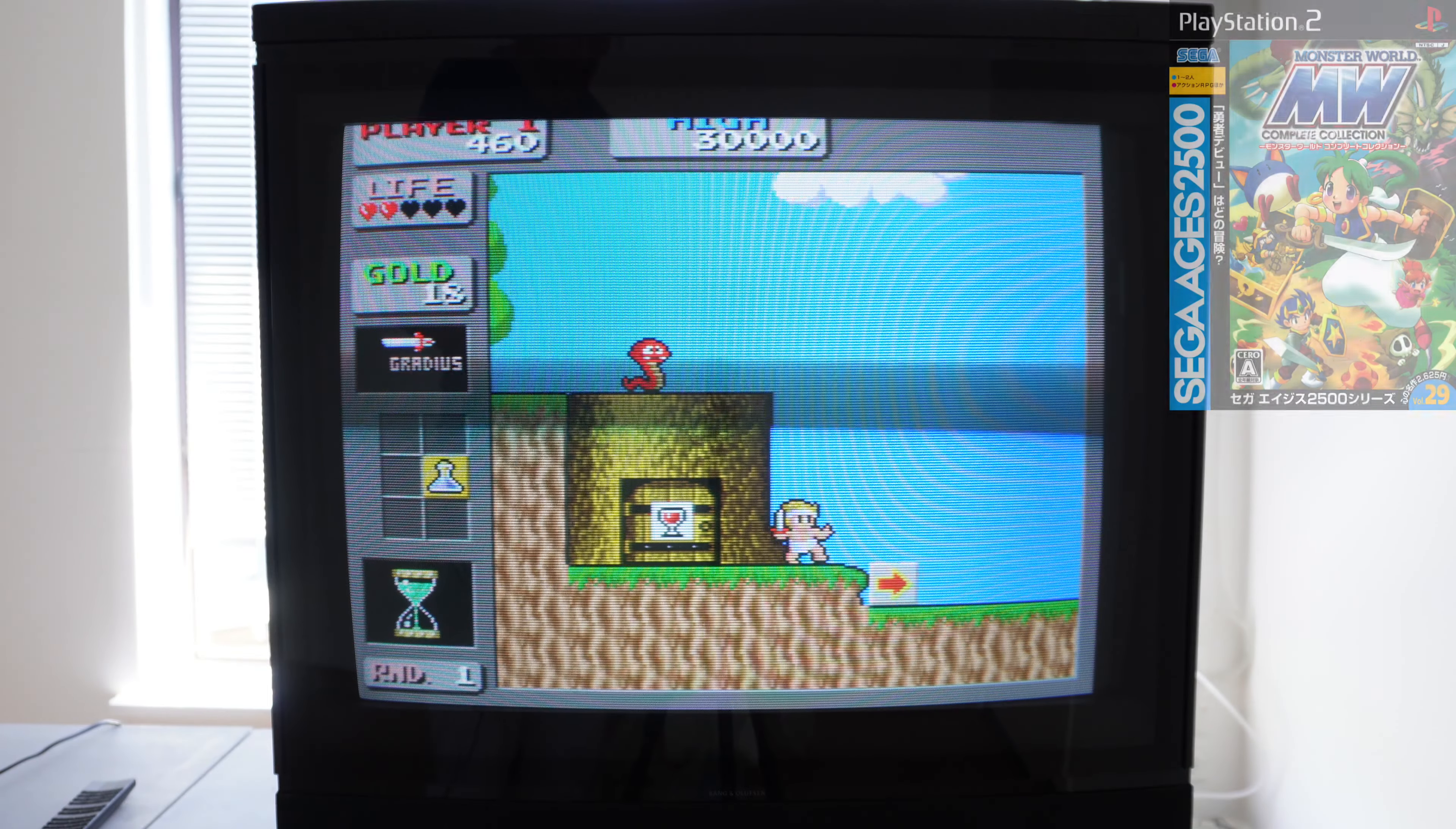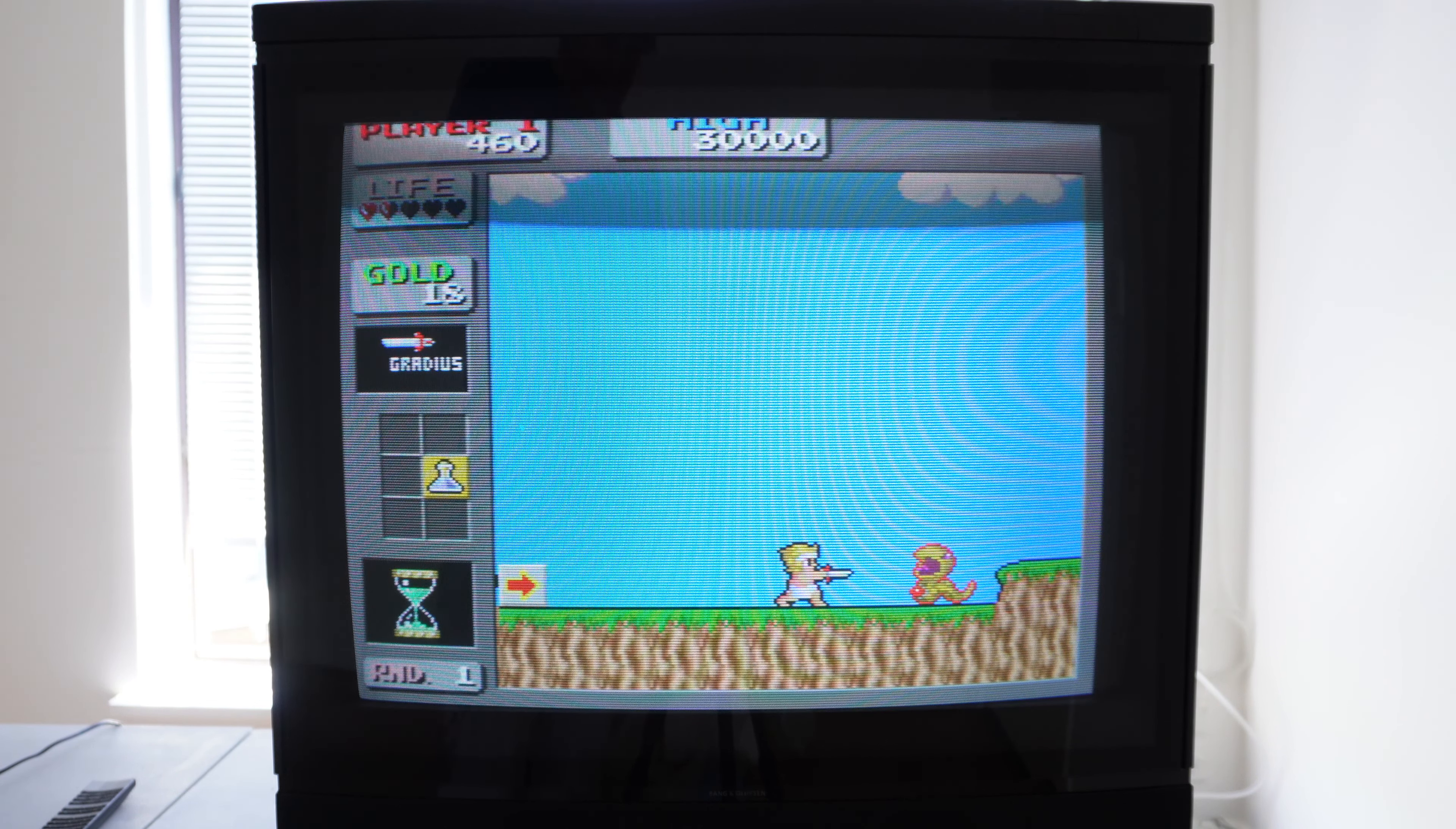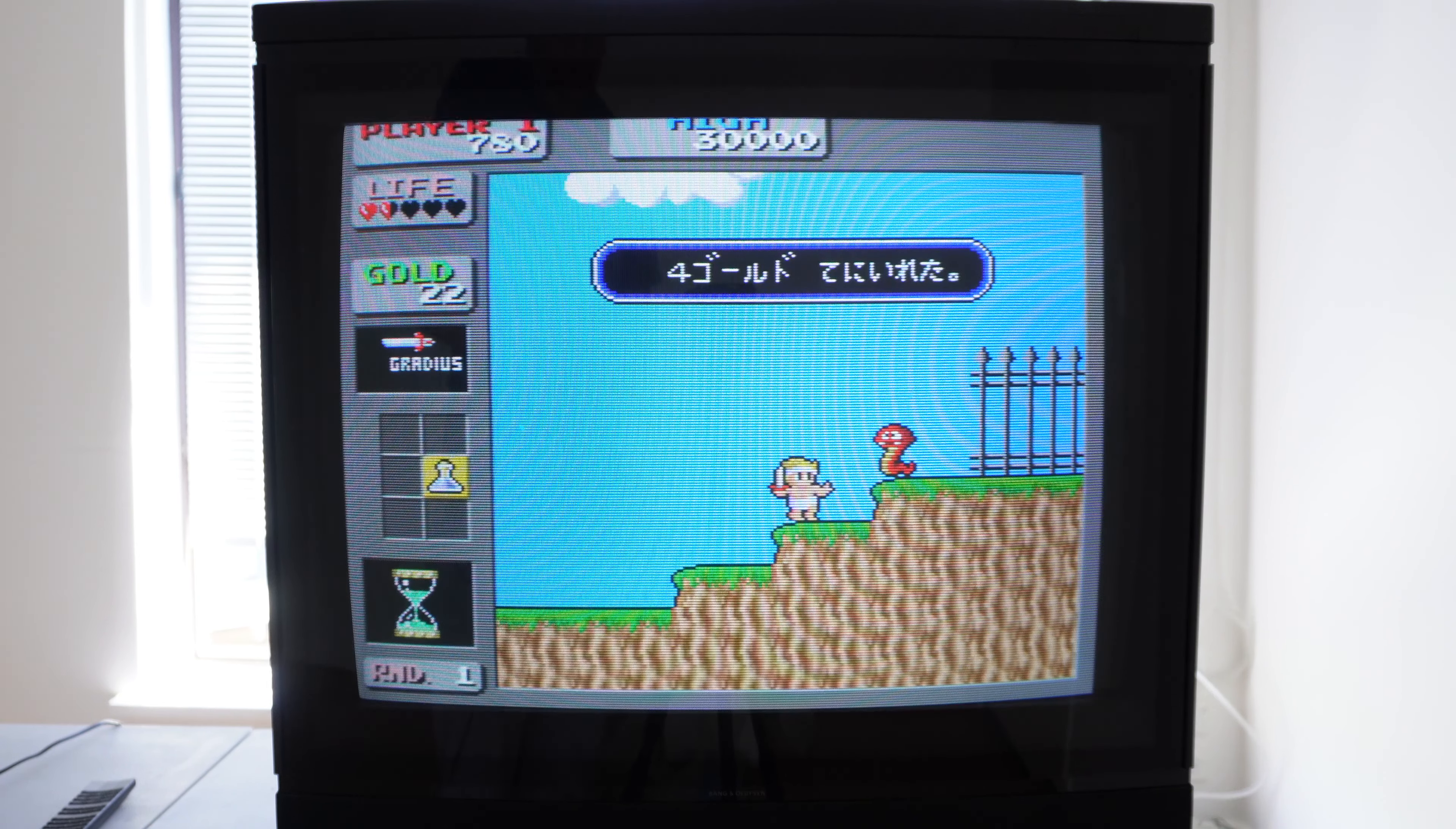Wonder Boy in Monsterland on the Sega Ages Collection PS2, running in 240p, looking pretty good. We've got to adjust the vertical properties of the screen to fit it in a bit better though. That would make for an improvement.